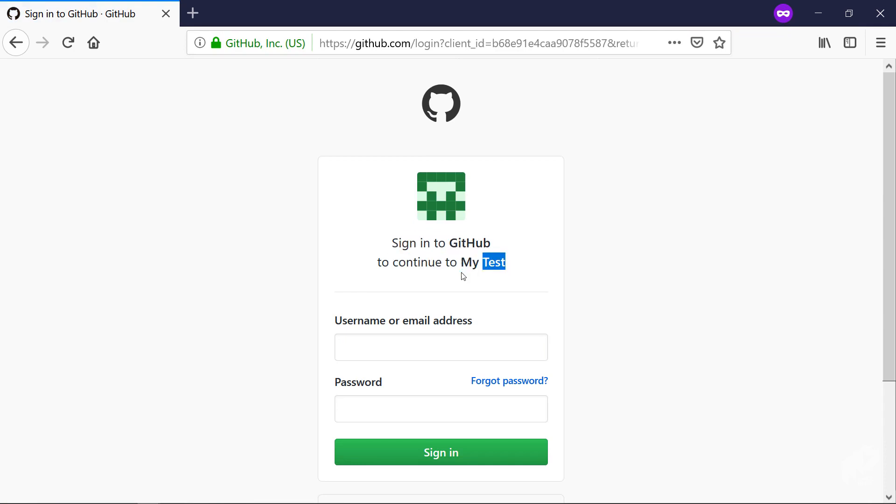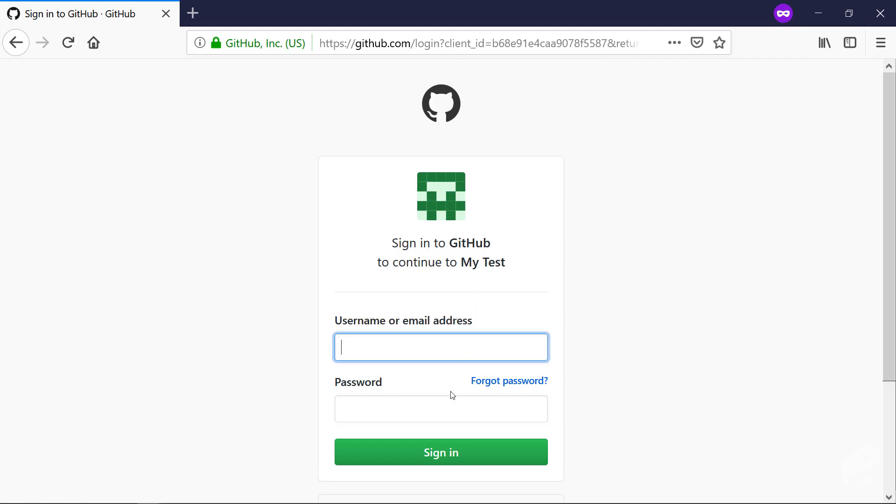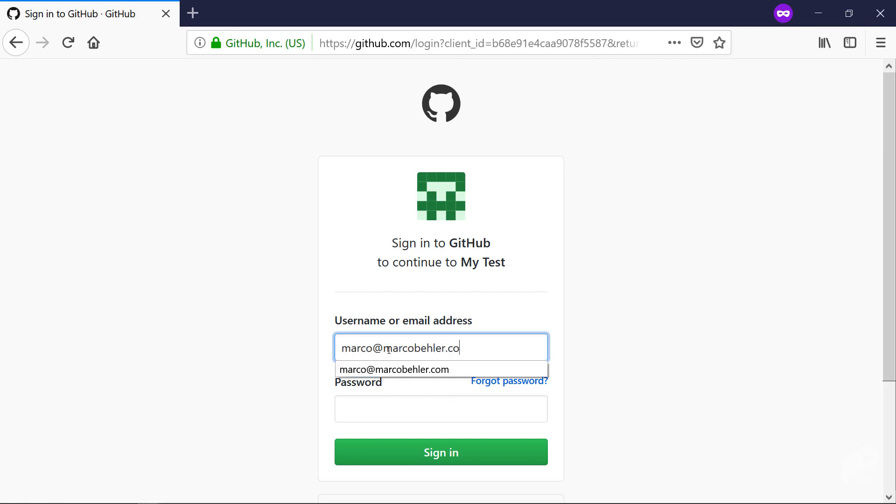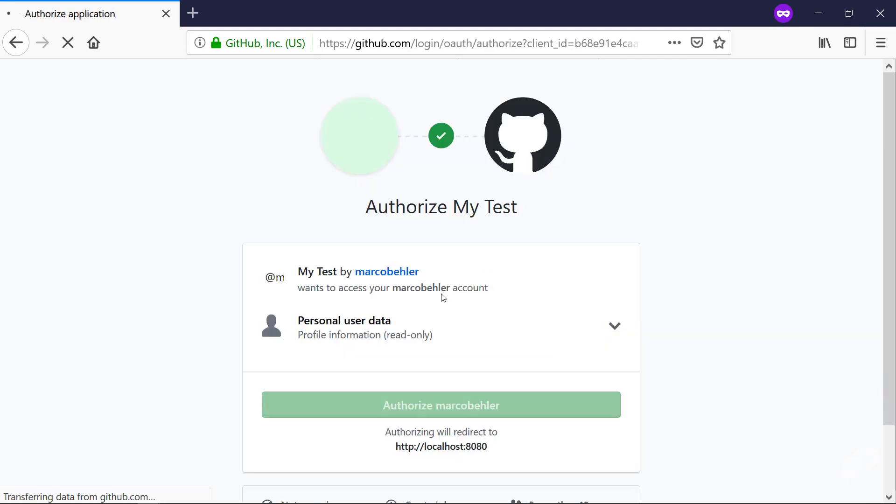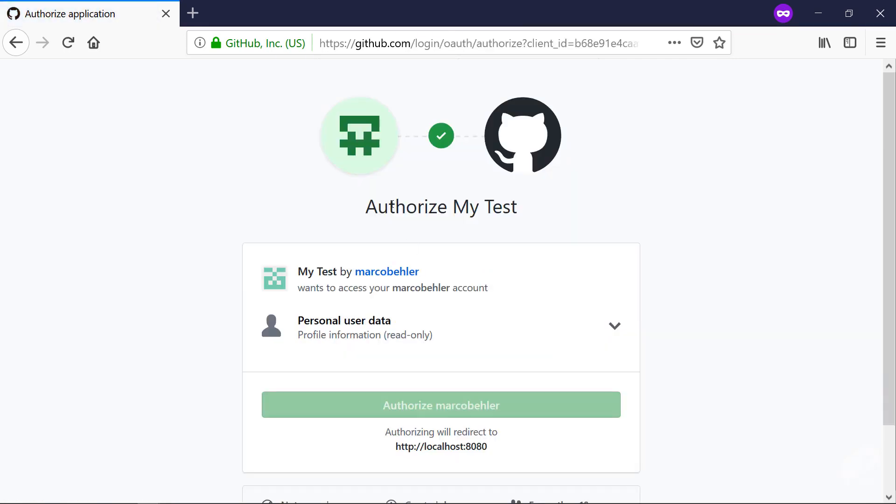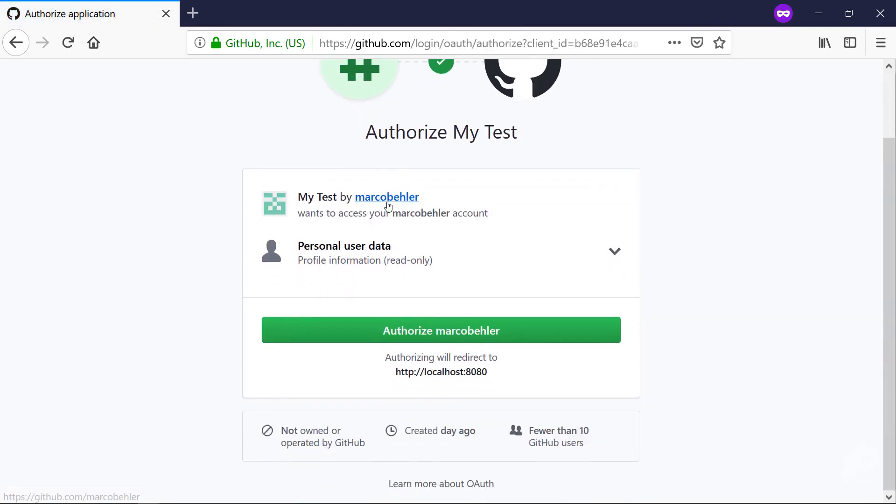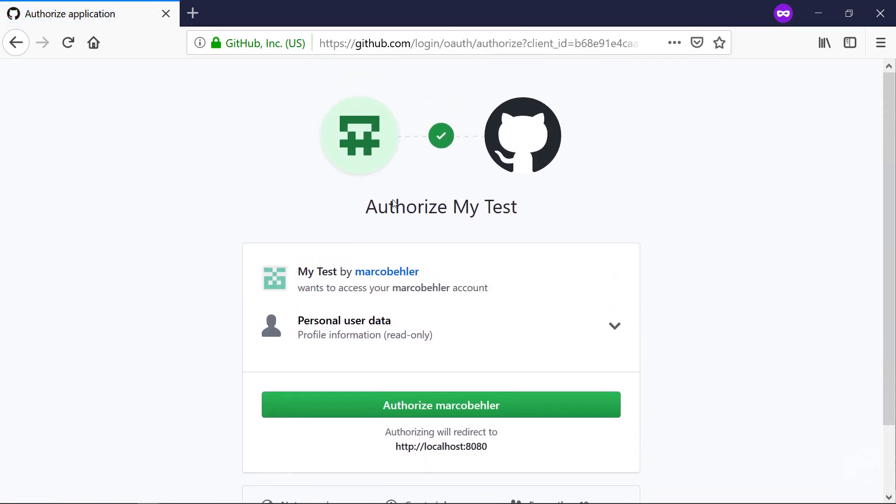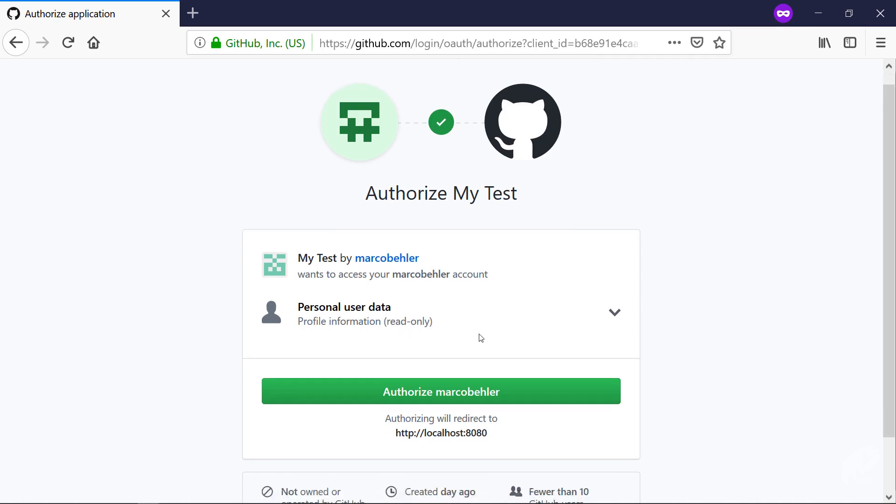Suddenly, instead of seeing the username password dialog, you're getting redirected to the GitHub page. It says 'Sign in to GitHub to continue to My Test' - that's the application you created a couple of minutes ago. Username or email address, password, and that's your GitHub username and password. I'll put my username in here, paste in the password, click sign in. Then I get a new page saying 'Authorize My Test.' My Test by Marco Behler wants to access your Marco Behler account and it wants to read the personal user data.